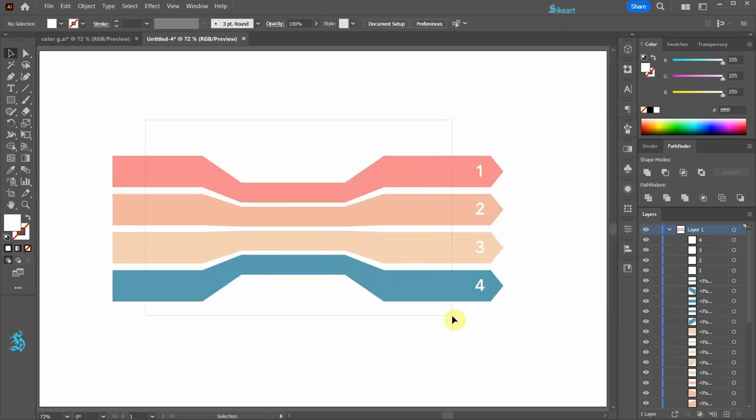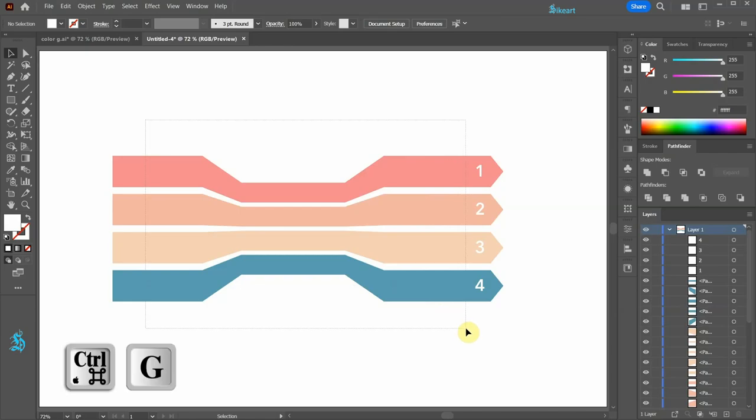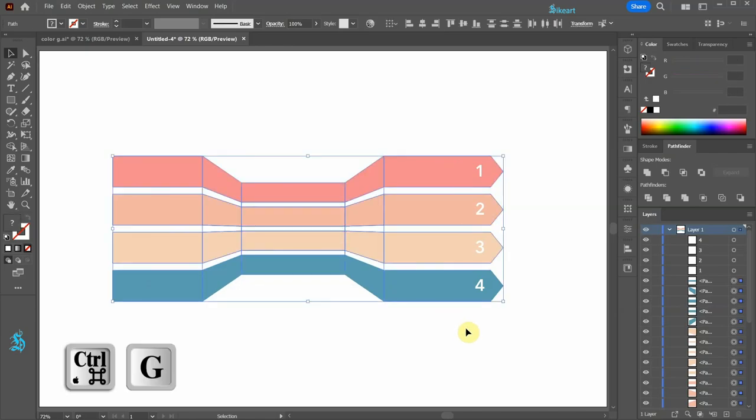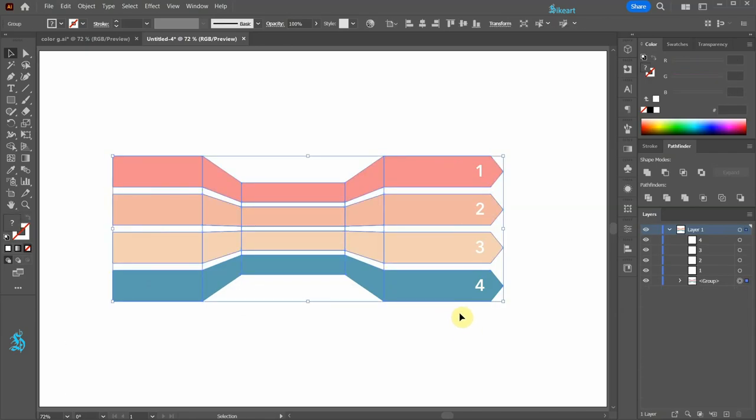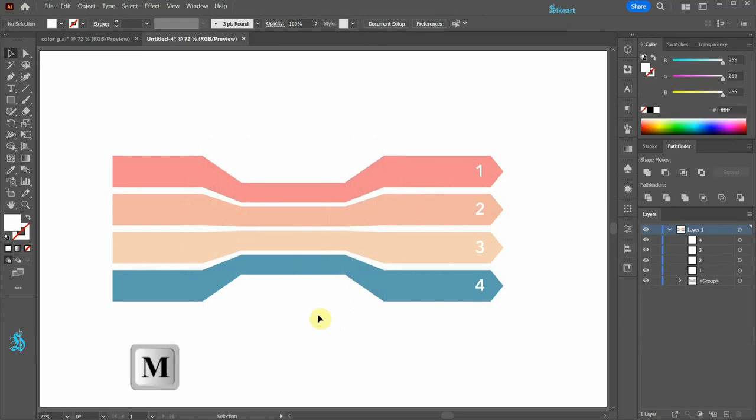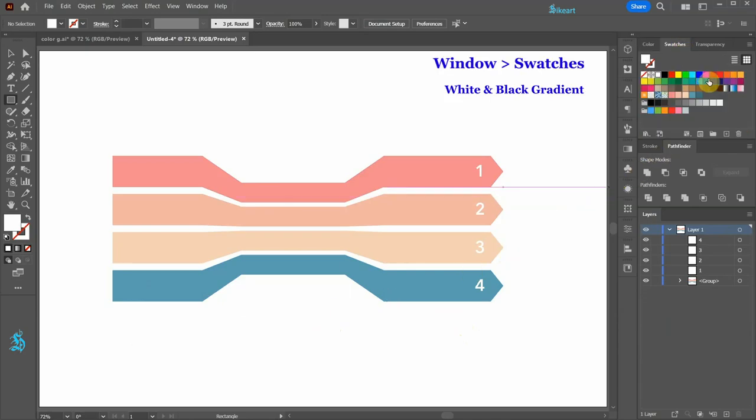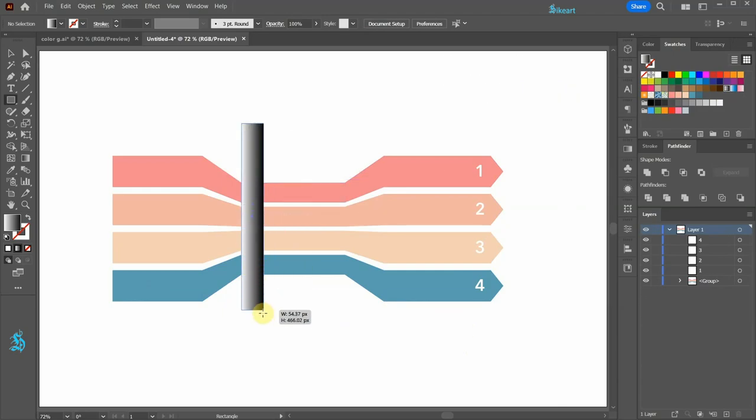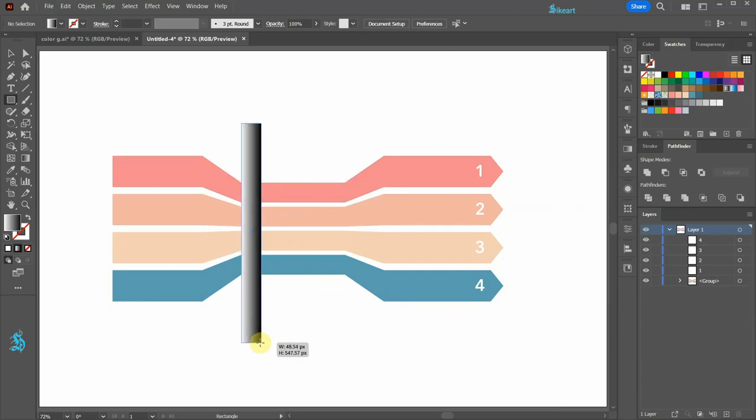Let's select everything and group it together. Next we will add shadows and highlights. Switch to the rectangle tool and change the fill to white and black gradient. Now draw a long and narrow rectangle.